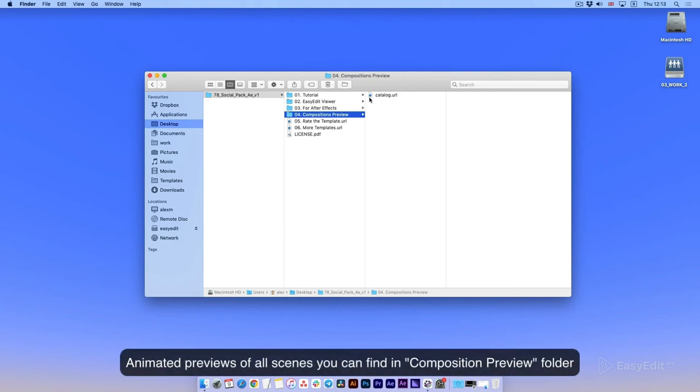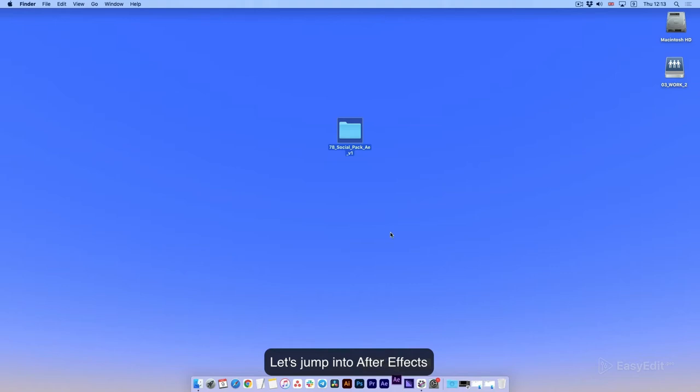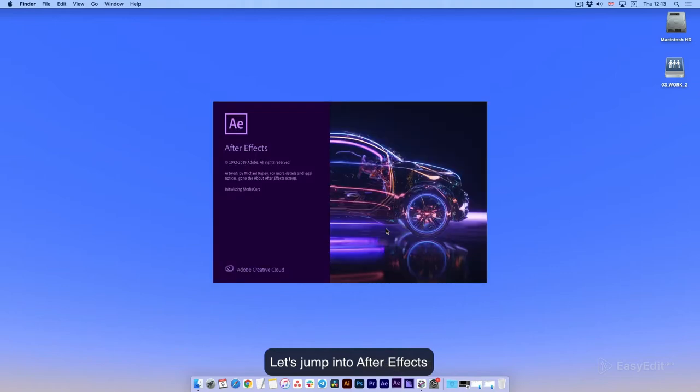Animated previews of all scenes you can find in Composition Preview folder. Let's jump into After Effects.